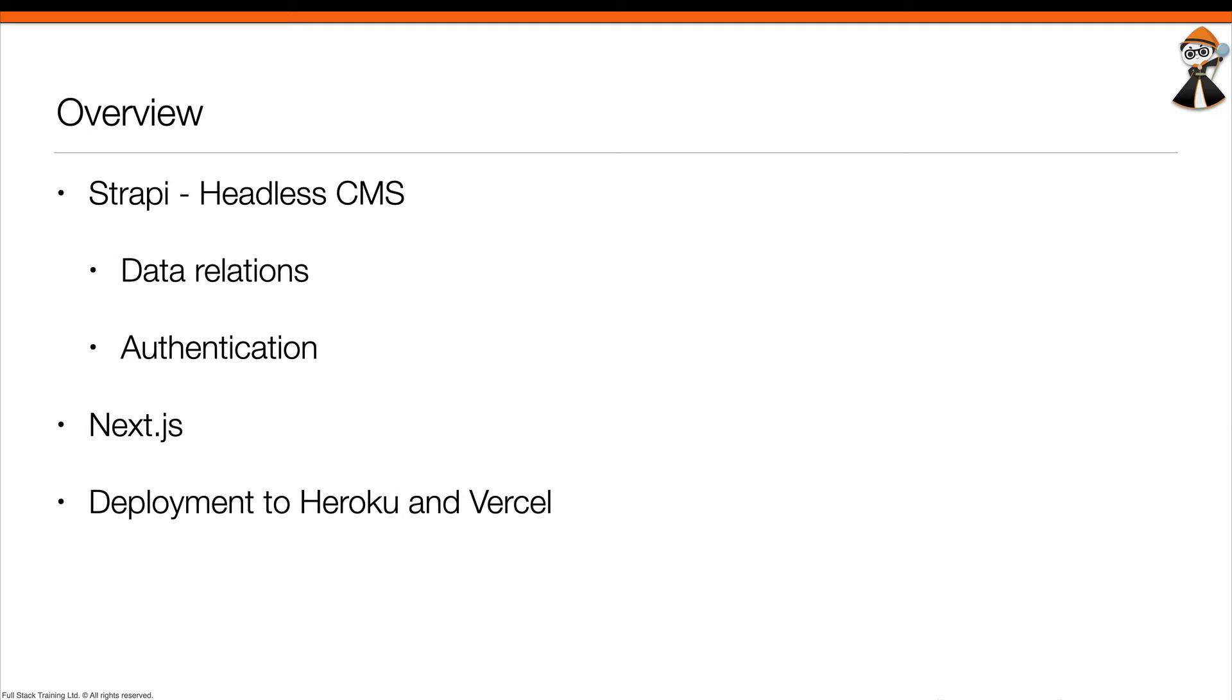We're going to be using Strapi, an open source headless CMS to manage our data. As part of that discussion where we're going to set up Strapi and configure it, we will especially focus on establishing data relations as well as doing authentication.